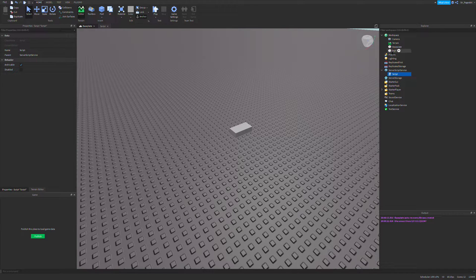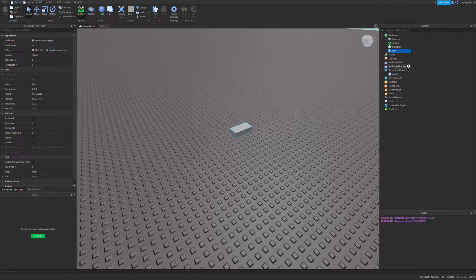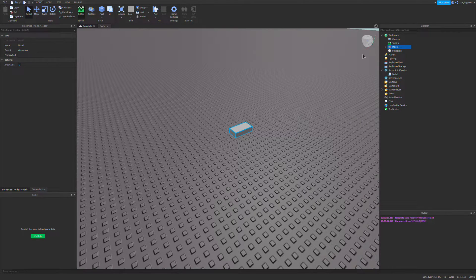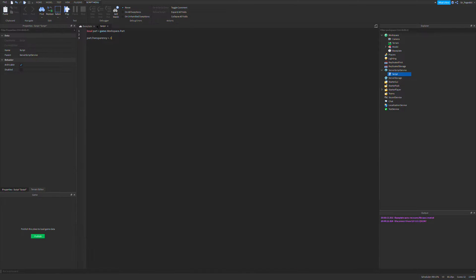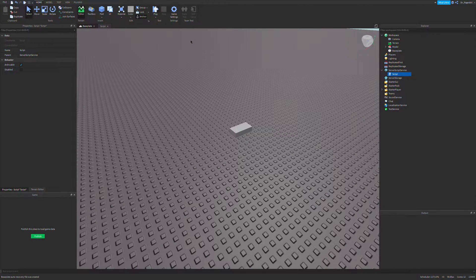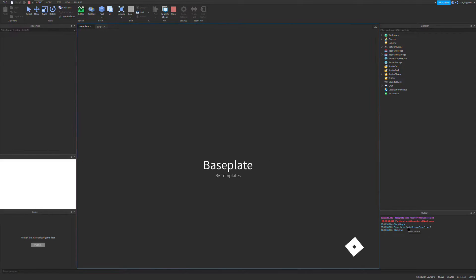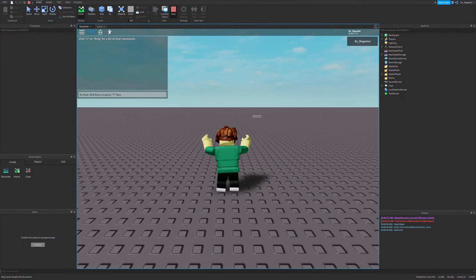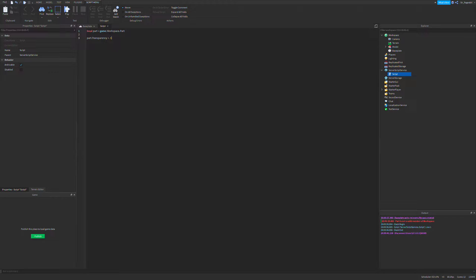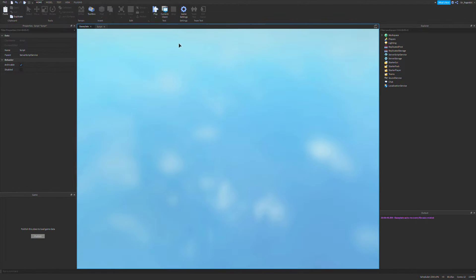But let's say I wanted to put this part inside of a model, a folder, or some other part just for organization. If I do that, the path over here is different. If I play this, it has an error because it's not a valid member of workspace. So I have to go in and change this to game.Workspace.Model.Part, and now it'll work.